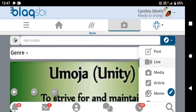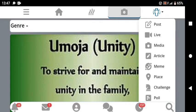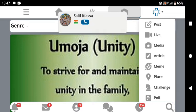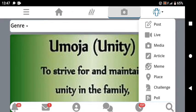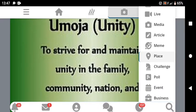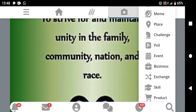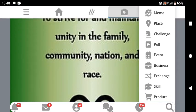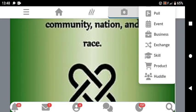If you want to post from your media, click media. For article, you can write and post an article. We have memes — if you want to share memes, just click on memes. We have places for when you want to share or explore locations. For challenges, you can create your own challenges and reward those who complete them. We have polls, events, businesses, exchange, and products — some business owners sell their products here and you can buy using your b-months.